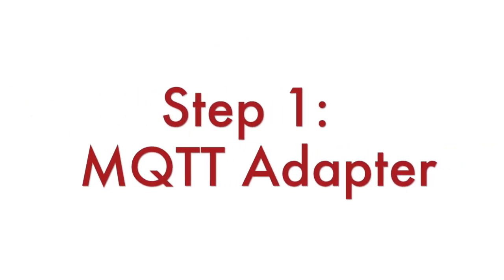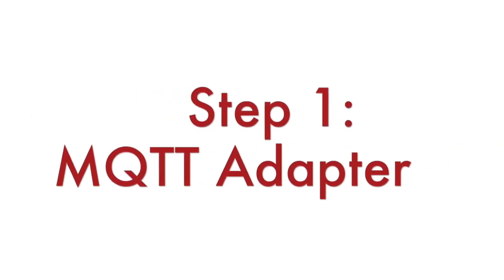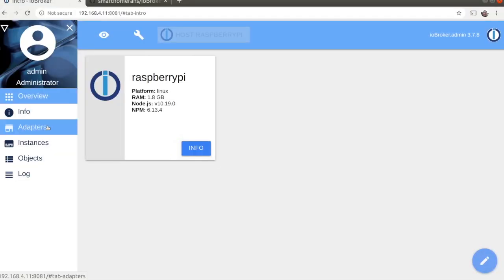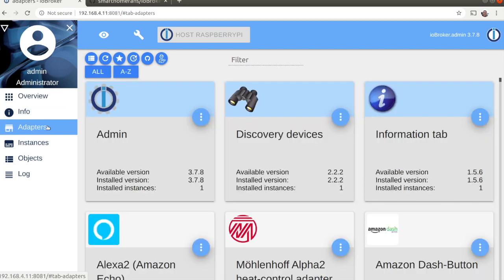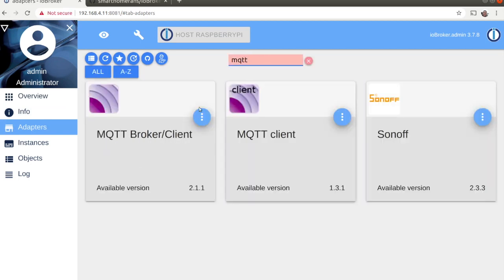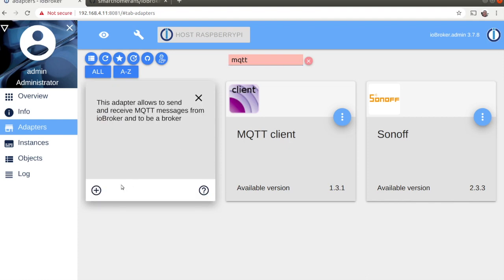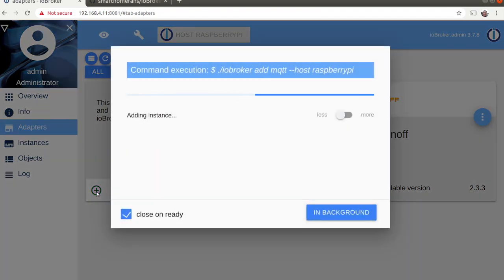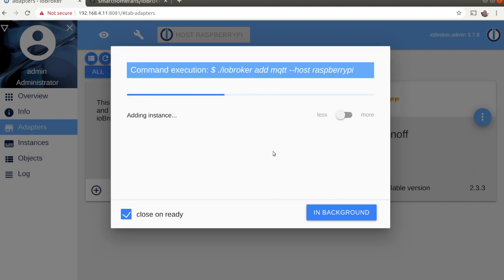The first step is to install an MQTT adapter. Open IO Broker web interface, click on adapters and search for MQTT broker slash client. Click the plus button to start the installation. It will be completed in a moment.